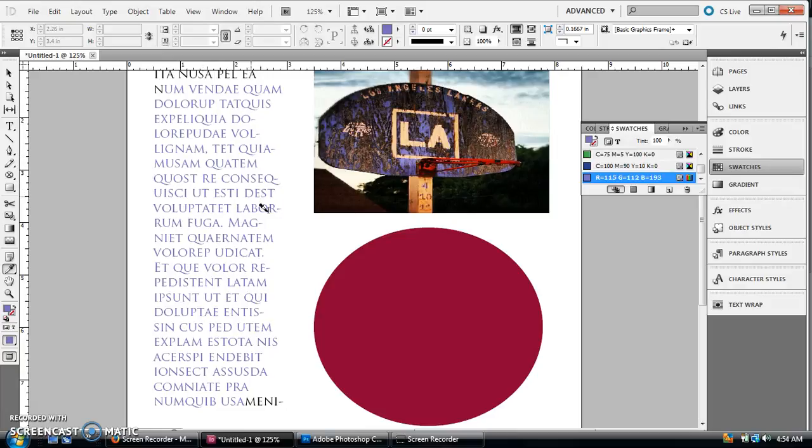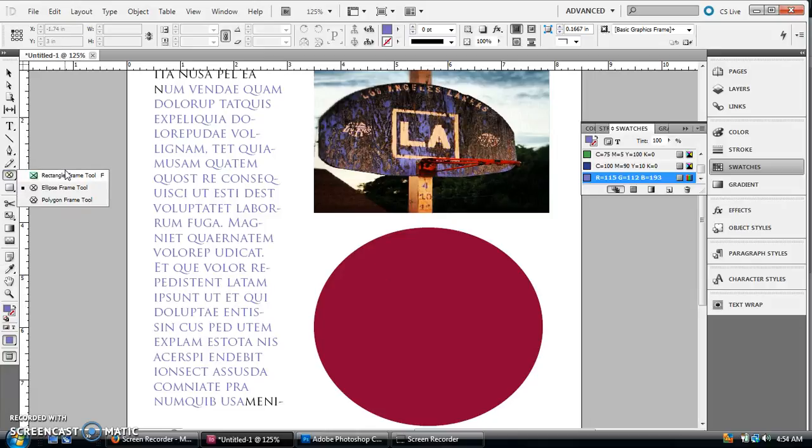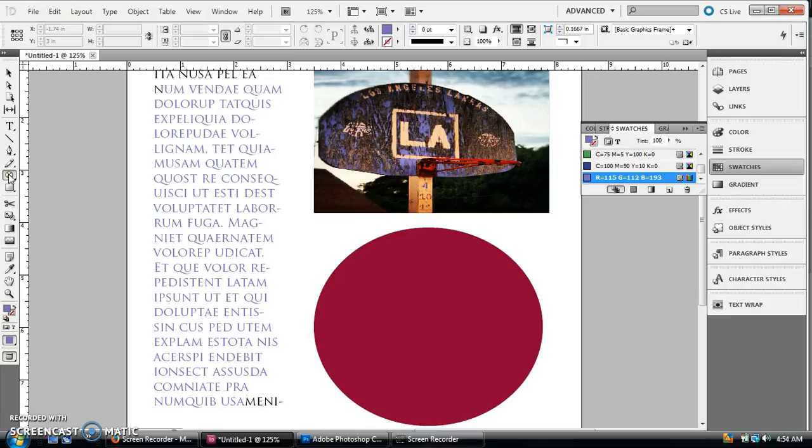which is really amazing. And you can do the same thing with just any sort of a graphic frame, like we have the rectangular frame, the ellipse frame, polygon frame, any of those.